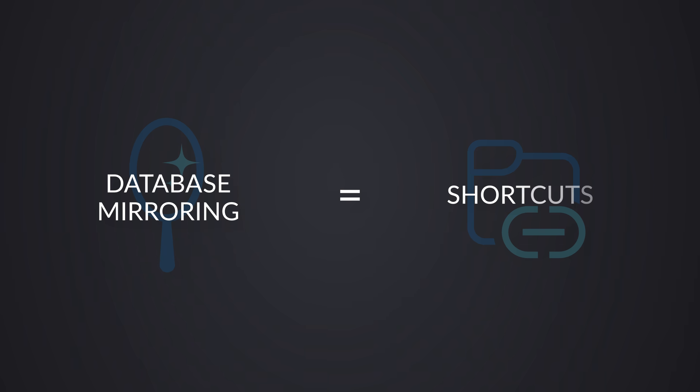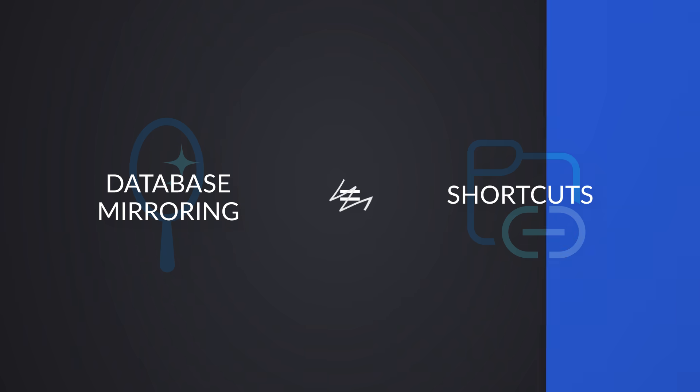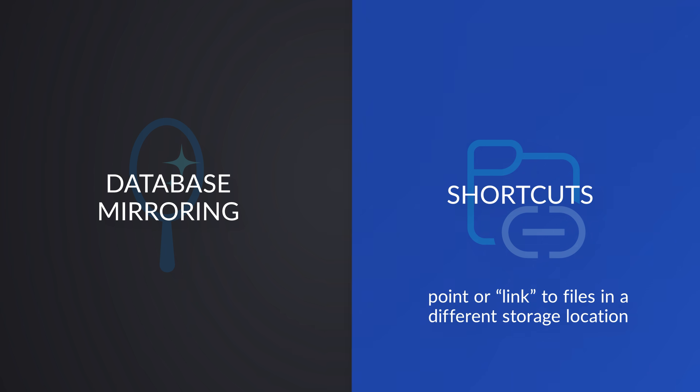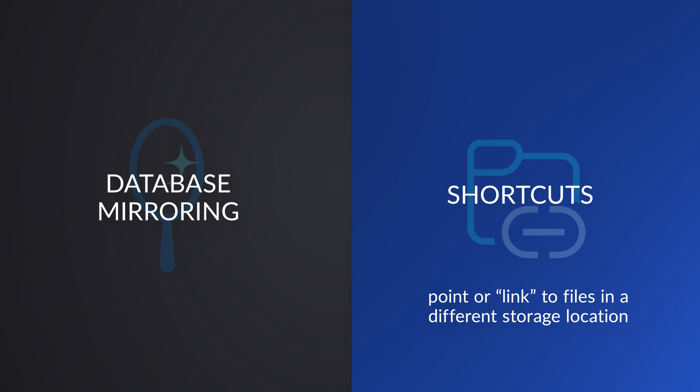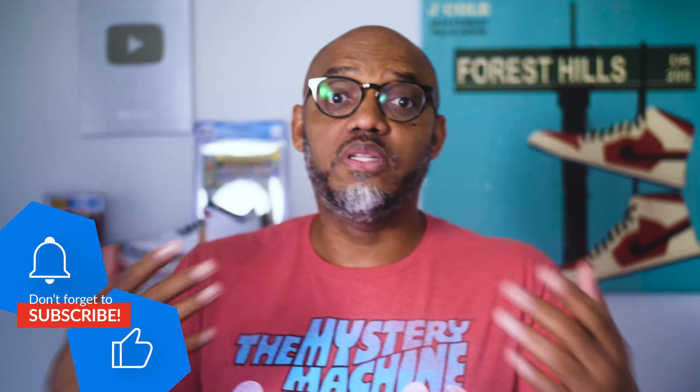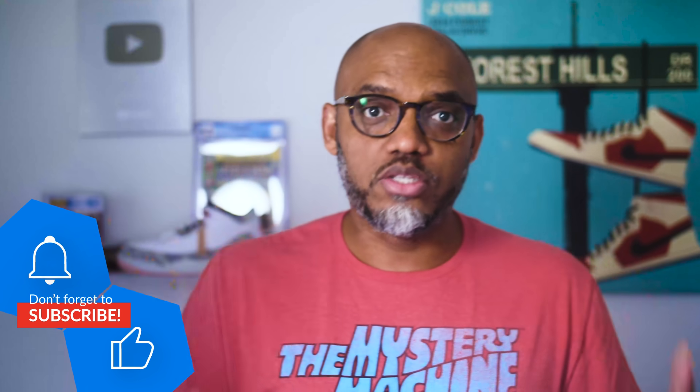A lot of times, people confuse Database Mirroring with Shortcuts. There's a clear distinction between the two. Shortcuts point to storage, like images, files, Parquet files, and if the Parquet files are in Delta format, they just happen to show up as tables and people confuse it with Database Mirroring. But it's still pointing to storage, where Database Mirroring is typically pointing to a relational source that has some type of logging transaction capability so we can automatically and seamlessly move that data in real time.